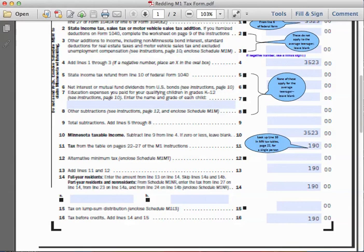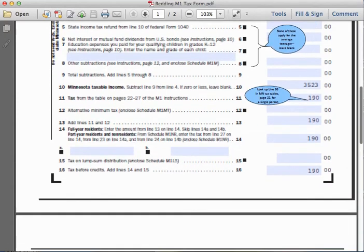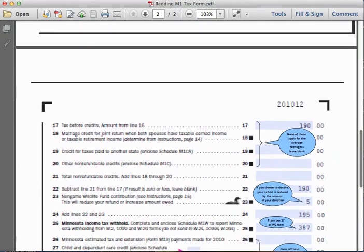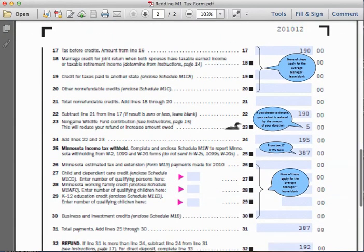We can skip lines fourteen A and fourteen B, so we record one hundred and ninety dollars again. For line fifteen, tax on lump sum distribution, there was none. Line sixteen adds lines fourteen and fifteen before tax credits, giving us one hundred and ninety dollars. That number is then transferred to the top of page two of the Minnesota M1 form as tax before credits.